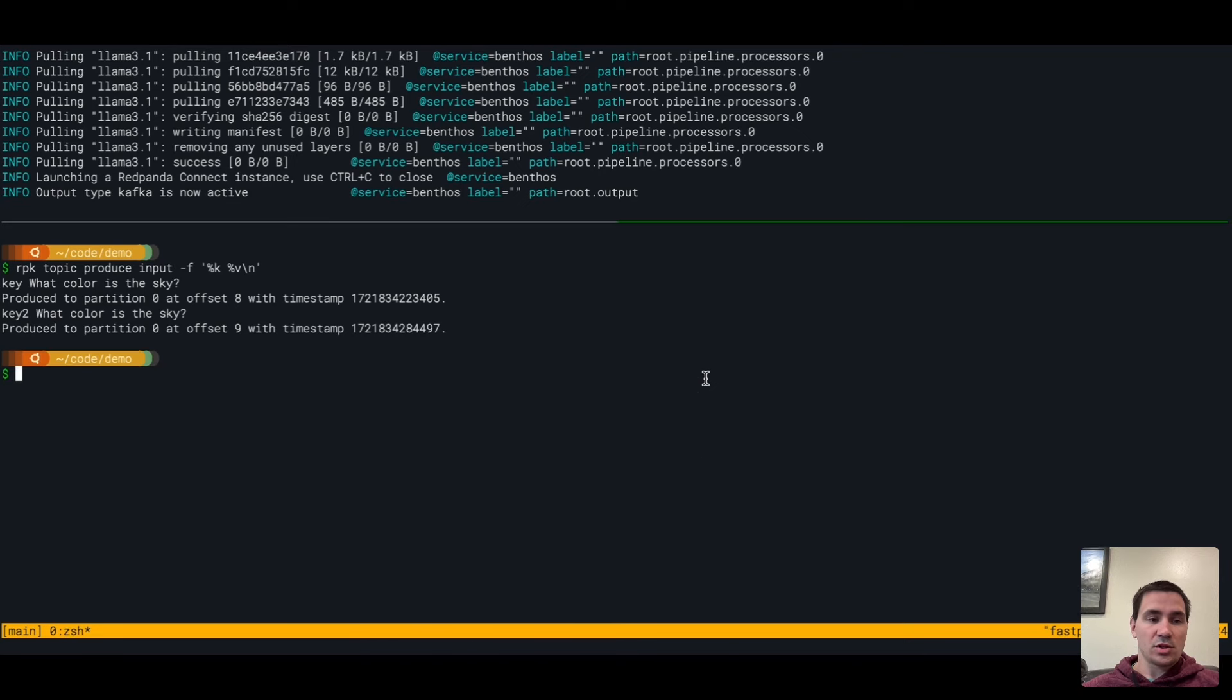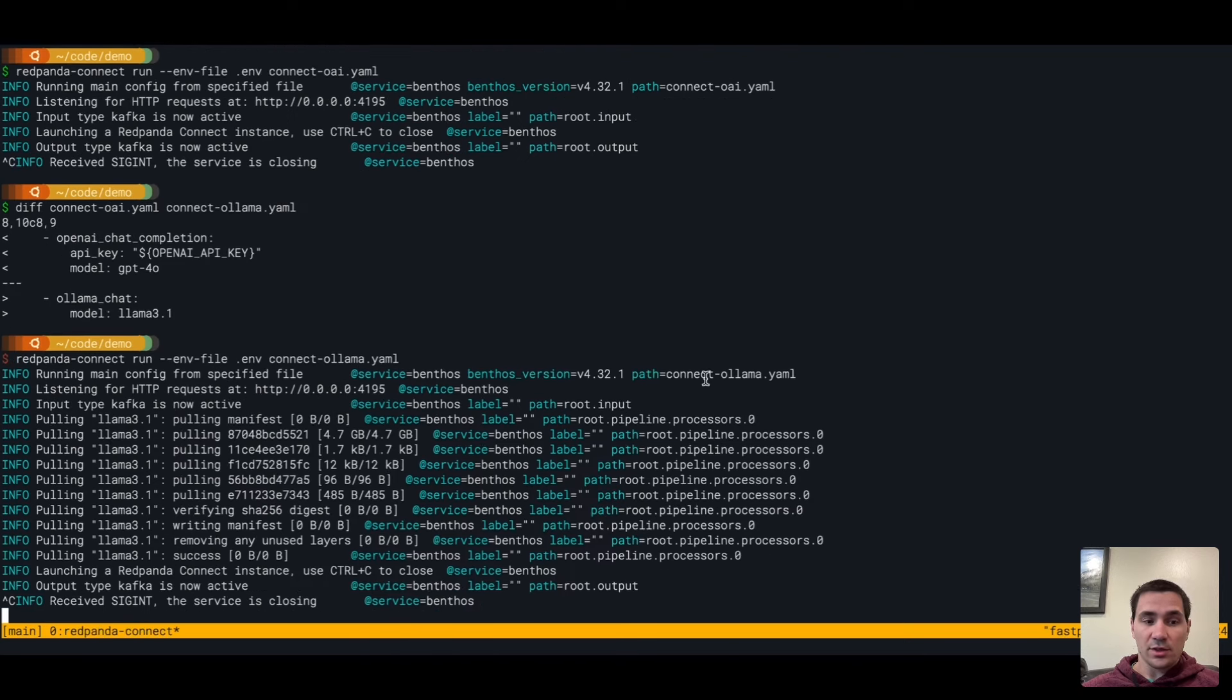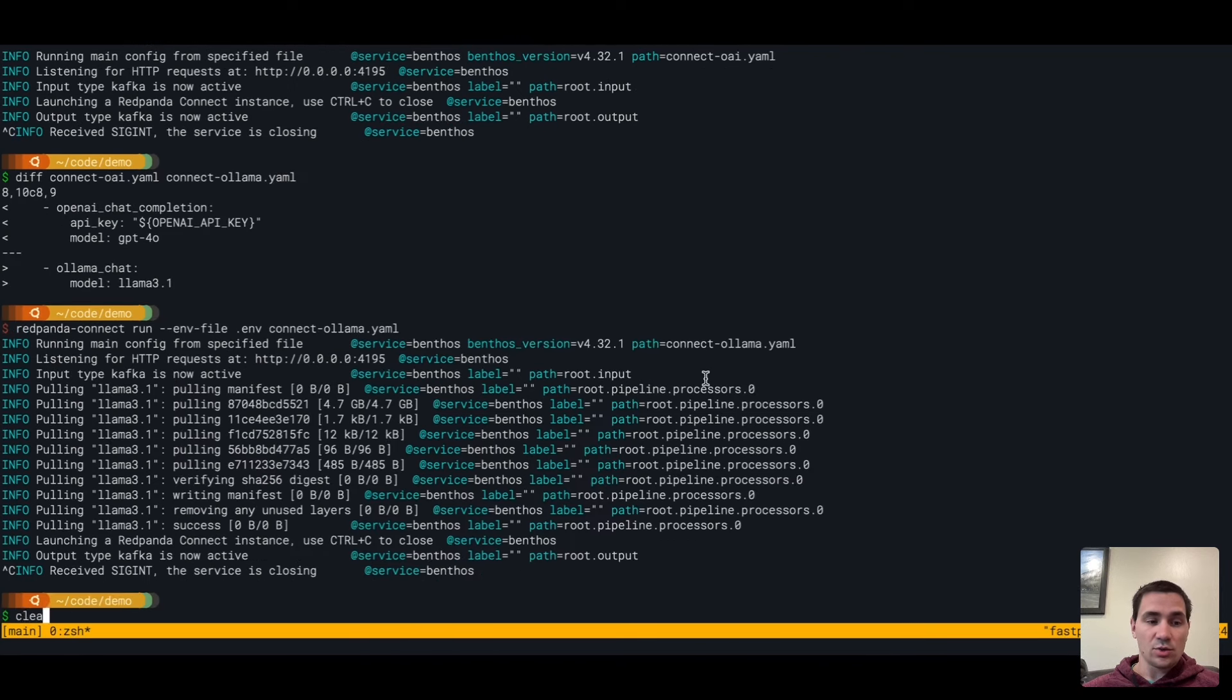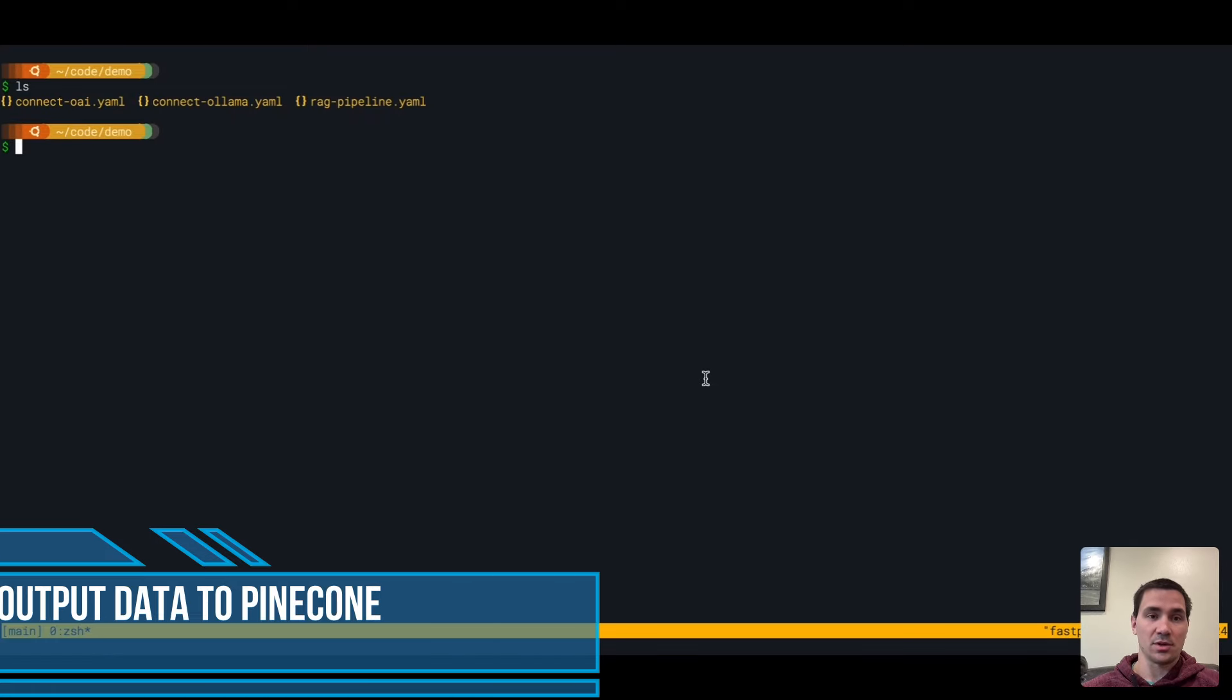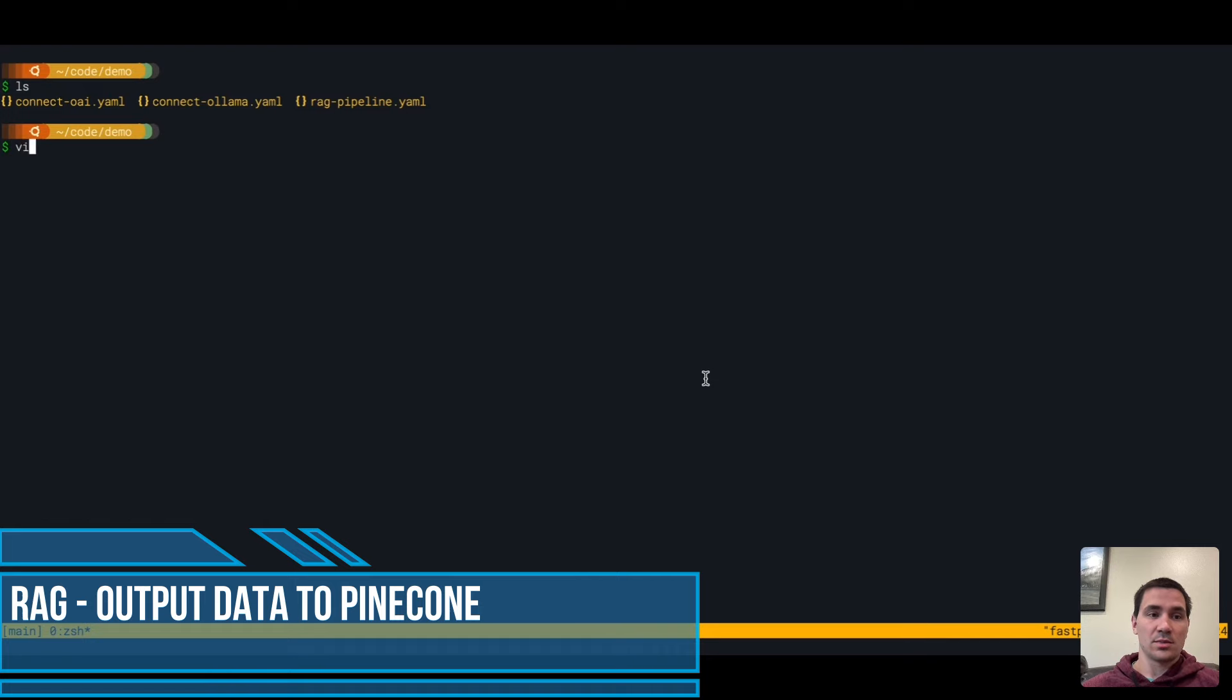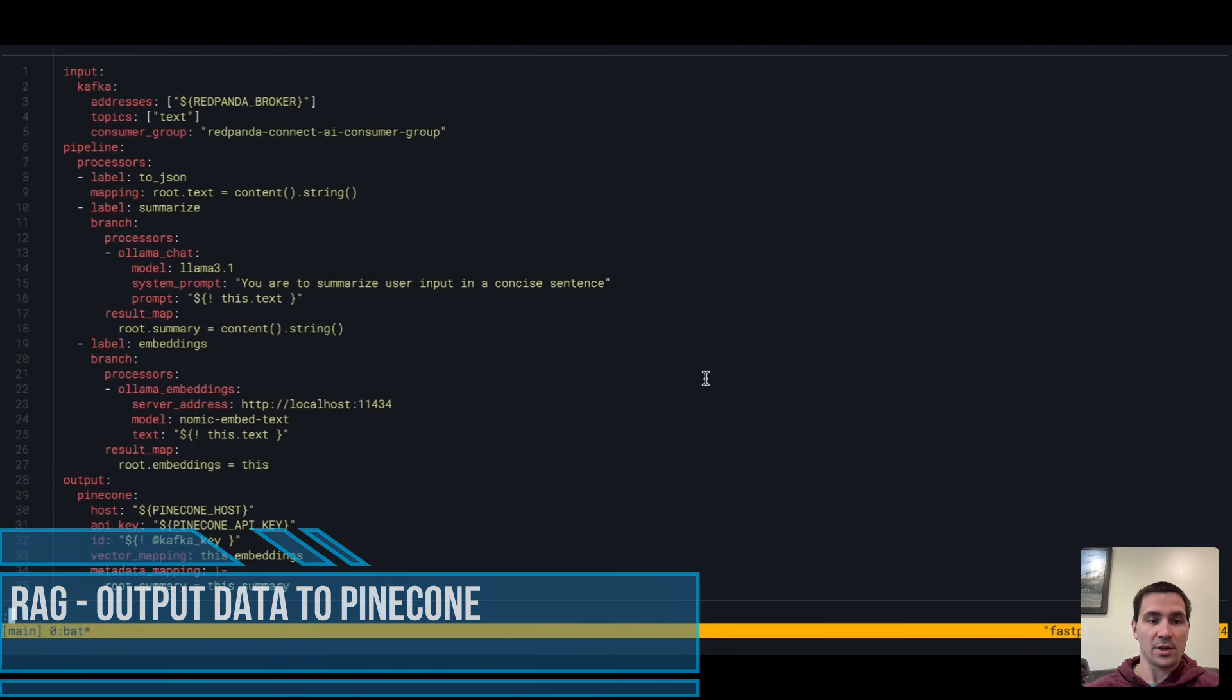Now that demonstrates the power of things that you can do with Red Panda Connect and how easy it is in just a few lines of YAML. I want to show a more complex example to give the full power that you can do with this.